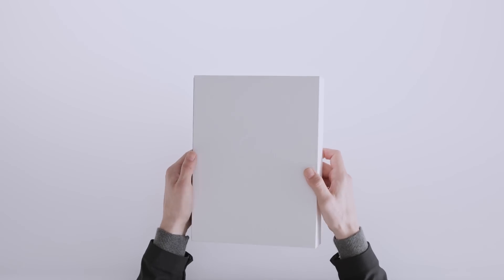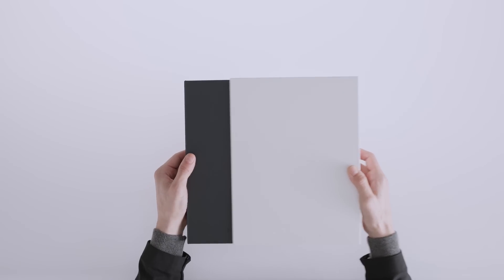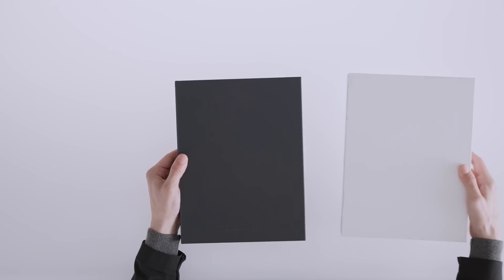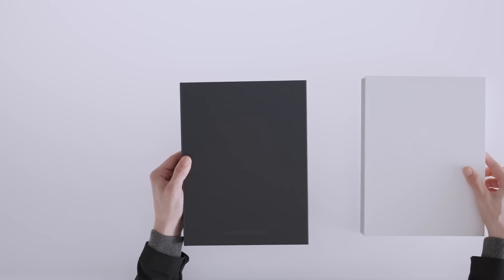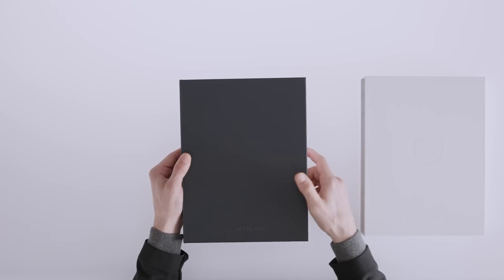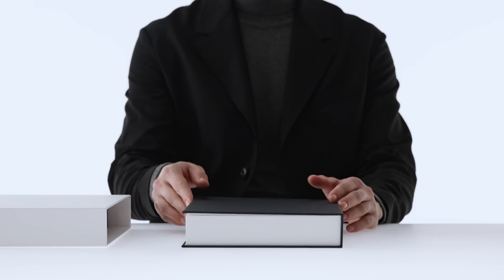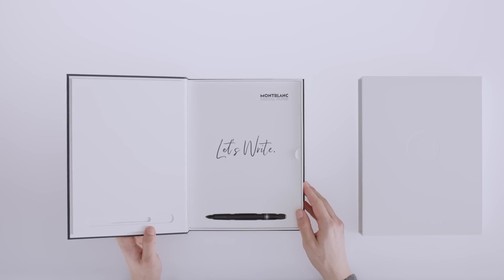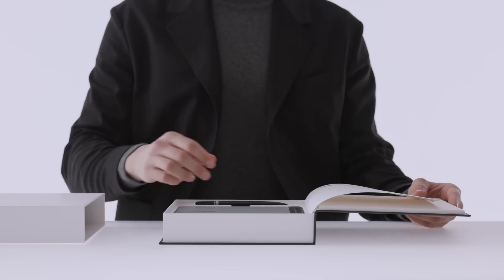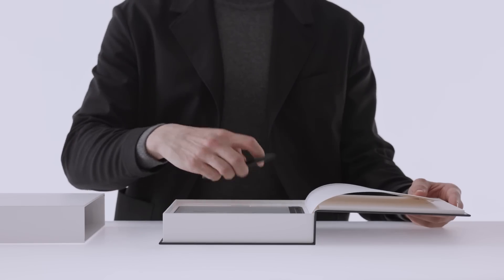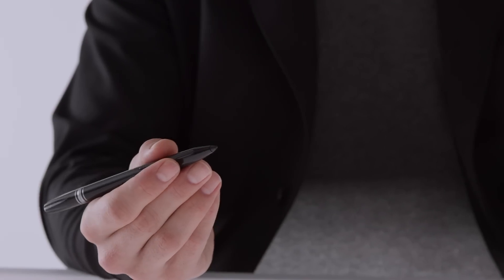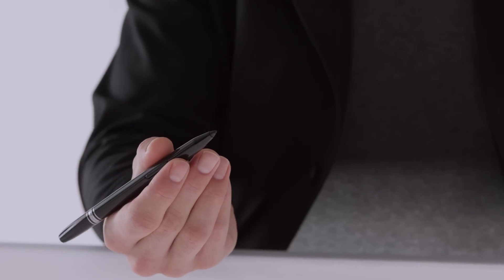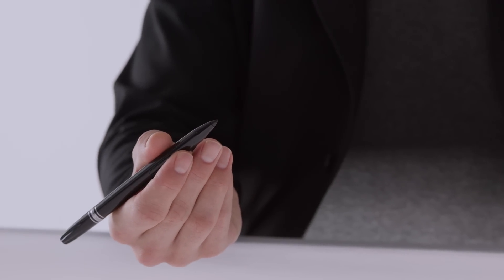Take out the book packaging from the slipcase. Ensure the slipcase is facing you with the emblem. Lifting the book cover reveals the Montblanc Digital Pen, a new innovation within the world of digital handwriting.